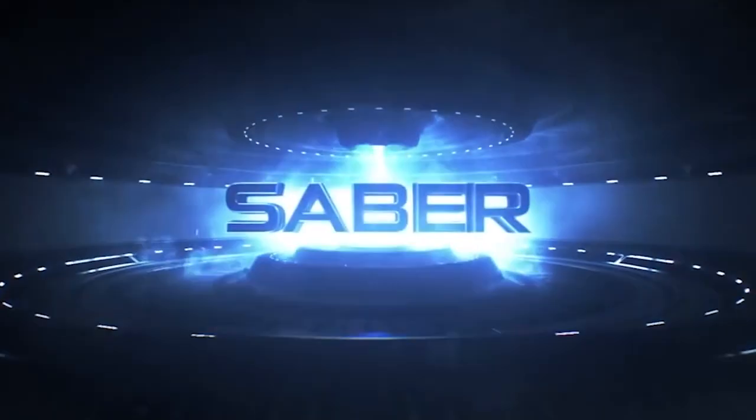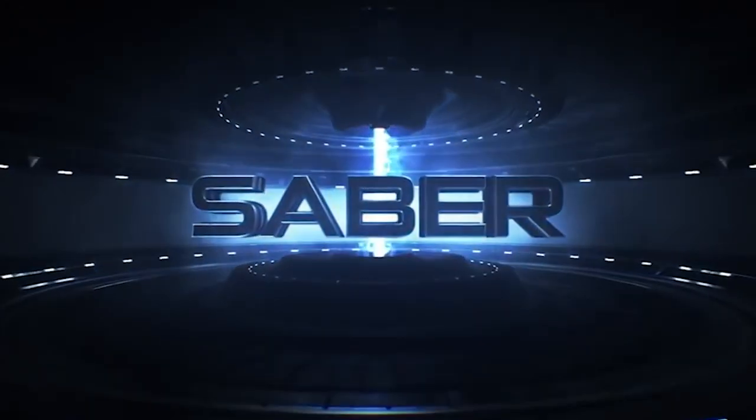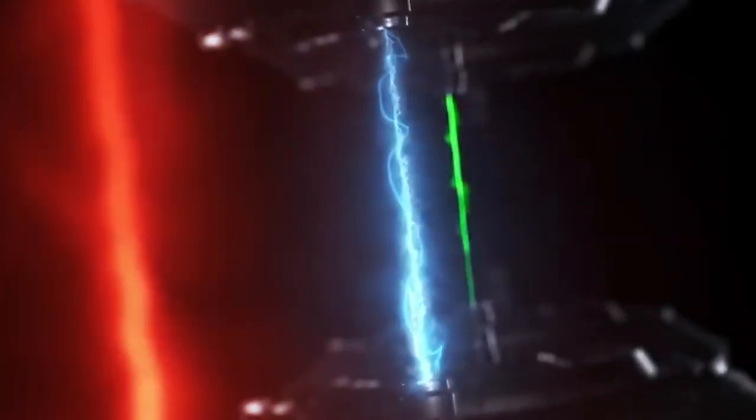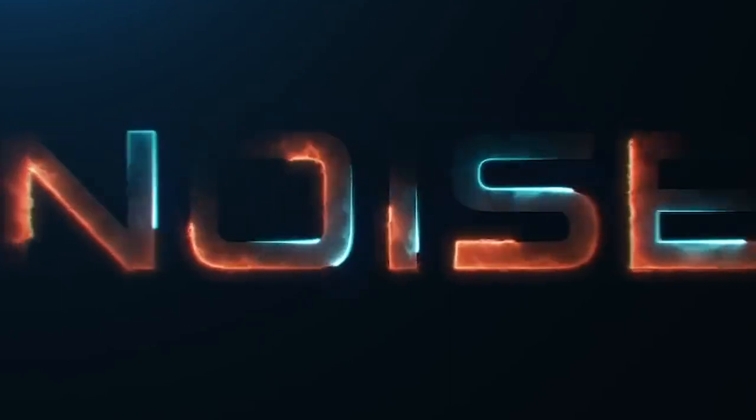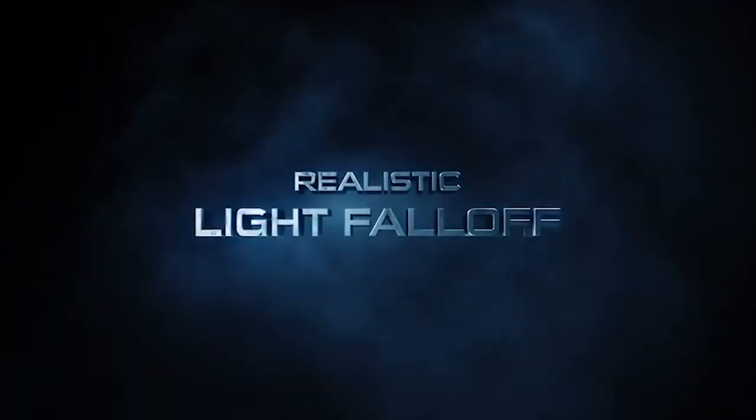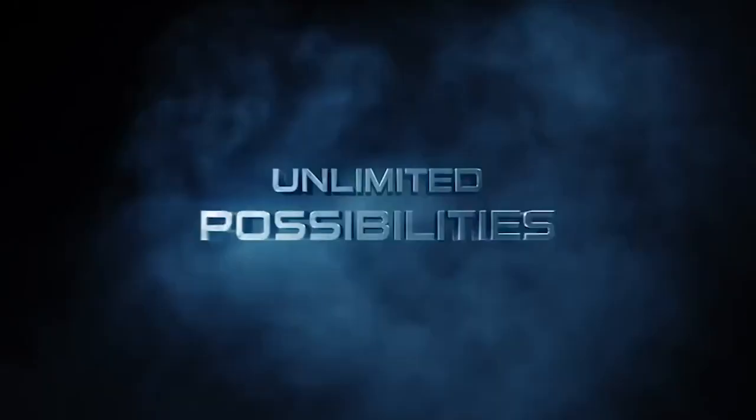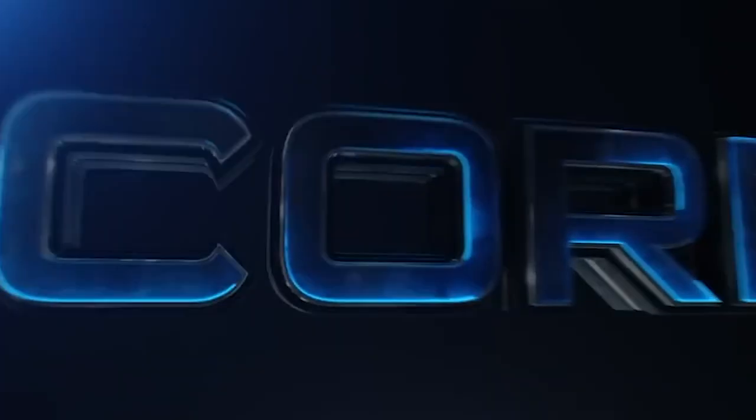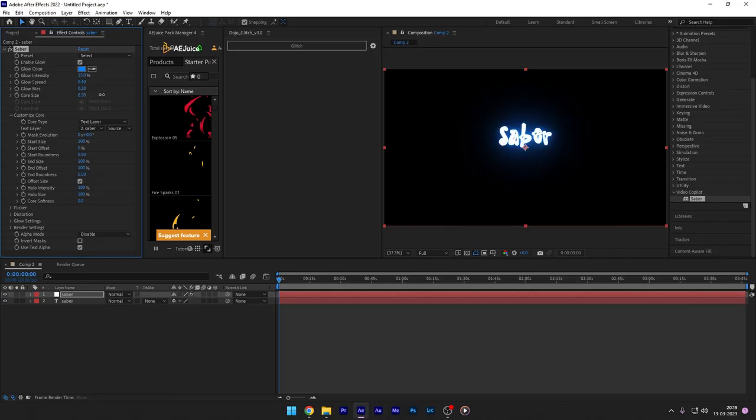So first we are going to see the free plugin from Video Copilot which is called Saber. This feature-rich plugin allows you to create light and energy beams with realistic glow options. It also allows you to apply the energy beam looks to text or mask outlines and comes with 50 different presets.